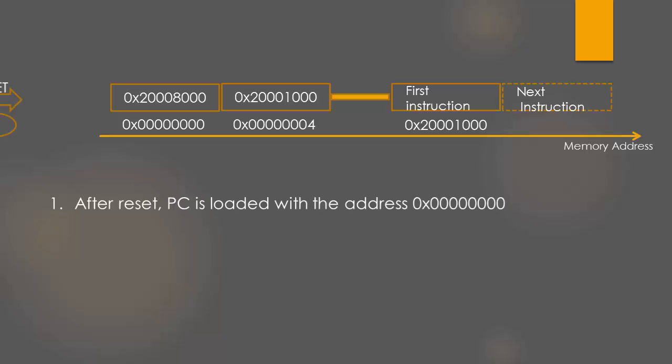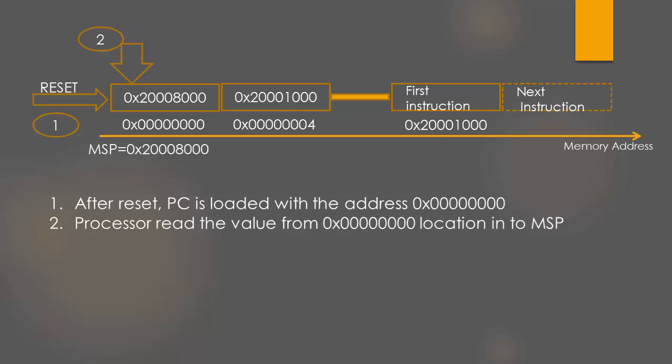After reset, PC is loaded with address 0. Then, the processor fetches the value at 0 into the MSP, that is the main stack pointer. That's how your main stack pointer gets initialized.